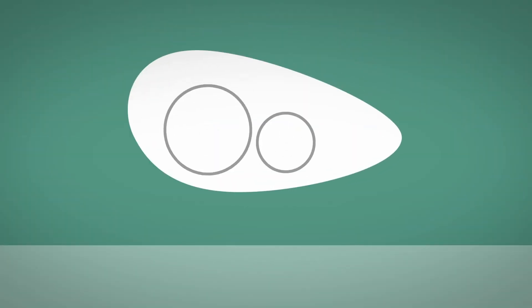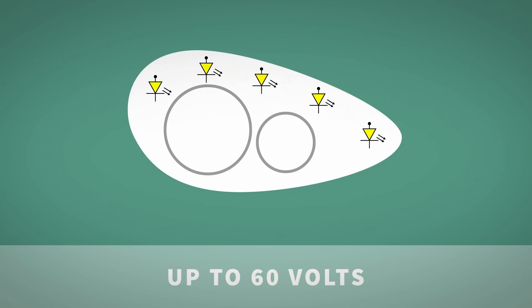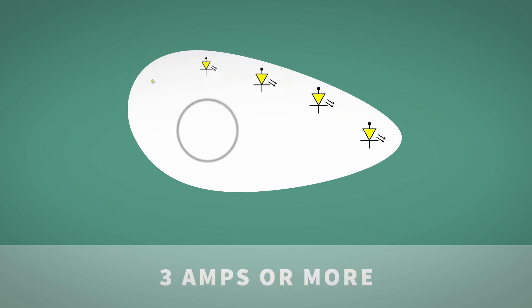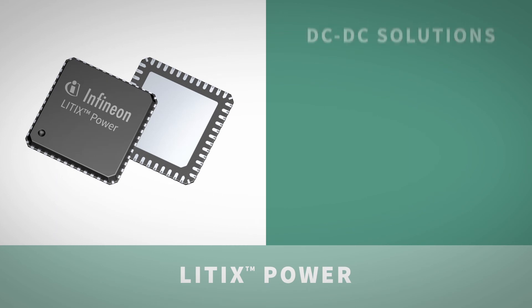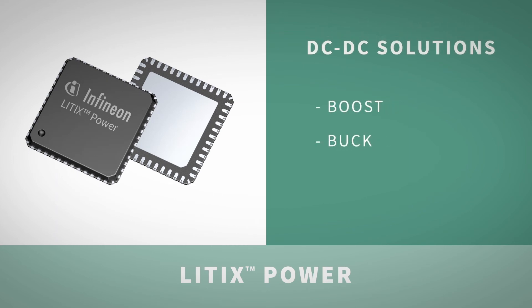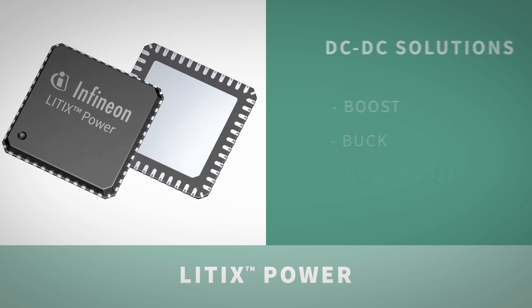LED front light solutions usually use several discrete LEDs in one chain, which leads to a string voltage of up to 60 volts. They may also use fewer LEDs with a high forward current of 3 amps or even more. Both implementations require DC-DC solutions in boost, buck or buck-boost architectures, as offered by the Litix power drivers.